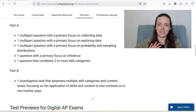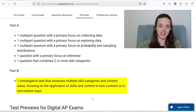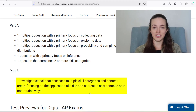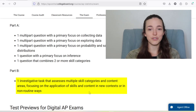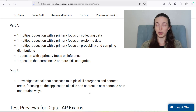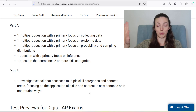Question number six is a whole other thing — it's called the investigative task. It assesses multiple skill categories and content areas, focusing on the application of skills and content in new contexts or in non-routine ways. So basically, question number six is supposed to be about something you've never seen before, which sounds scary, but it's actually one of the least intimidating questions, I think. I'll make a separate video on question six because I feel like it deserves a whole other video.